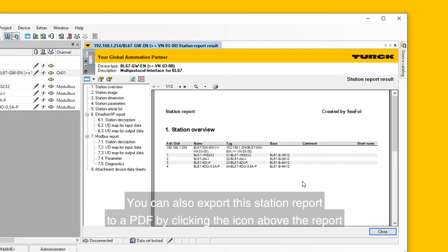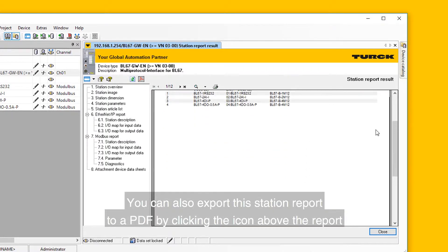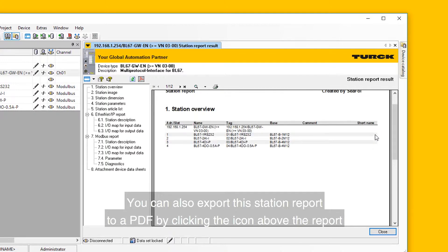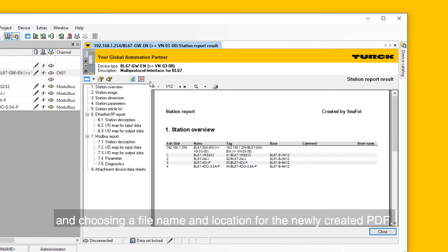From here we can view all the different sections of our documentation that was automatically generated. You can also export this station report to a PDF by clicking the icon above the report and choosing a file name and location for the newly created PDF.